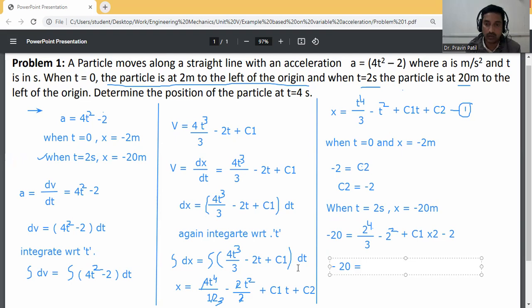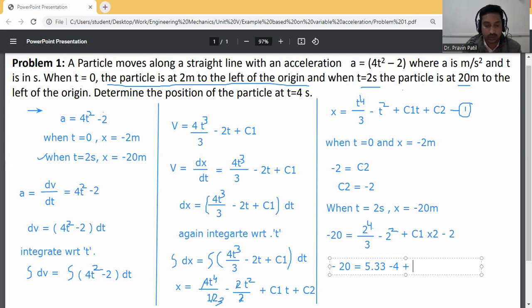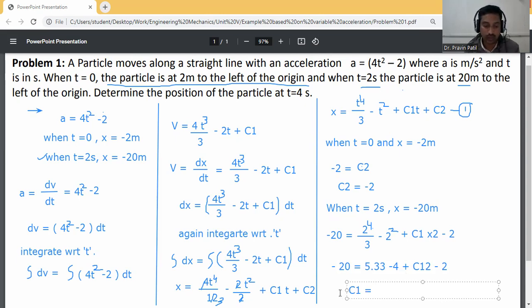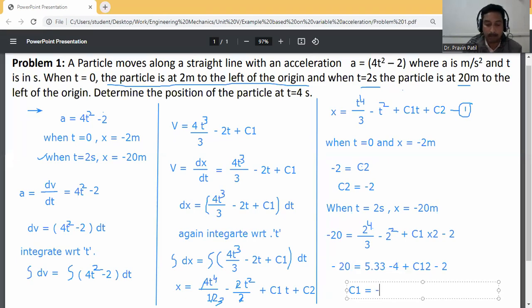Computing: 2⁴/3 = 5.33, minus 2² = 4. So -20 = 5.33 - 4 + 2C1 - 2.